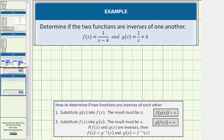We are asked to determine if the two functions are inverses of one another. We're given f of x equals one divided by the quantity x minus four, and g of x equals one divided by x plus four.